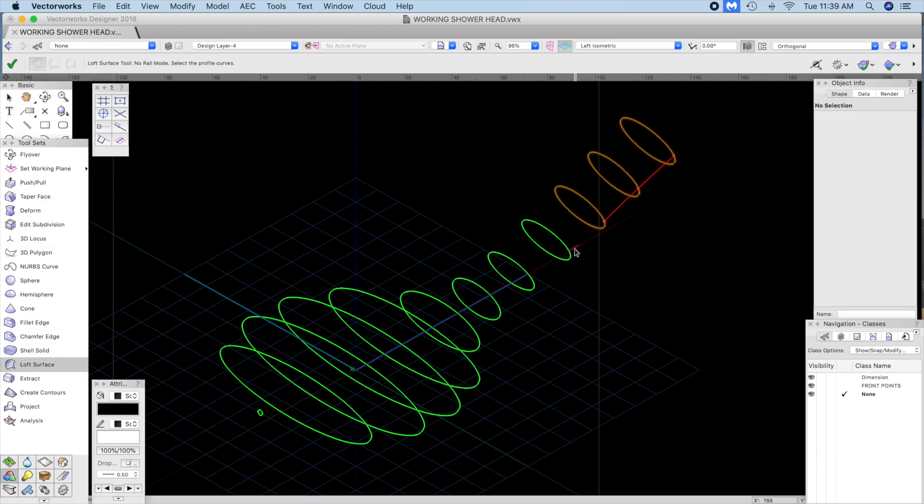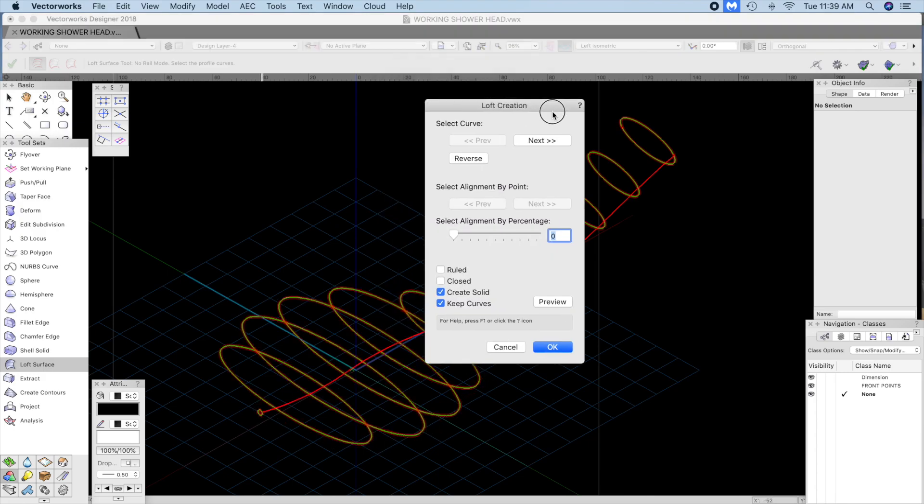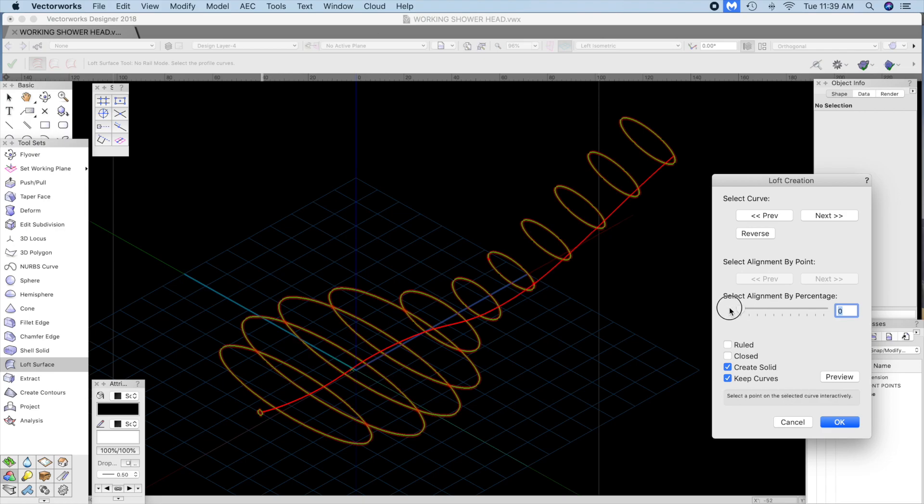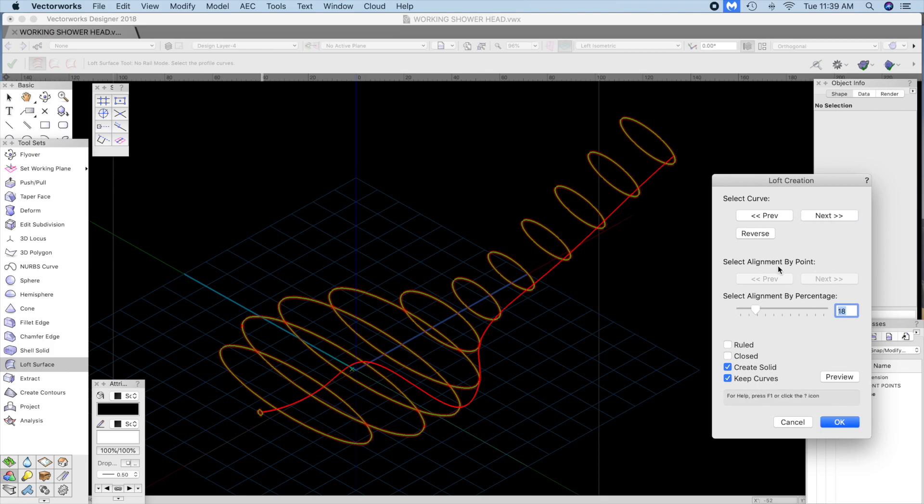And then pick off all your curves using loft, nerves, no rails. The dialog box comes up. Set each one to zero and hit OK.